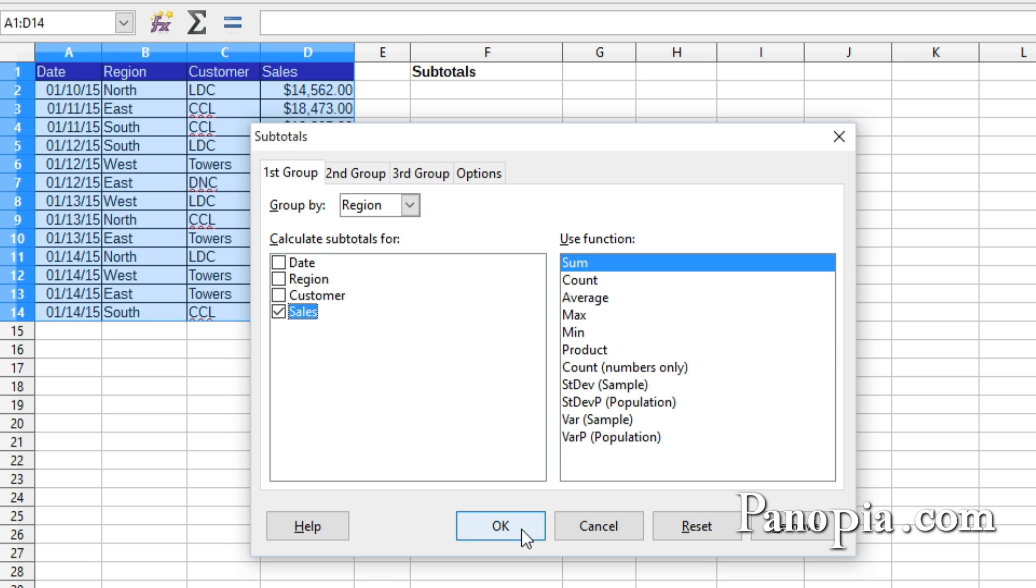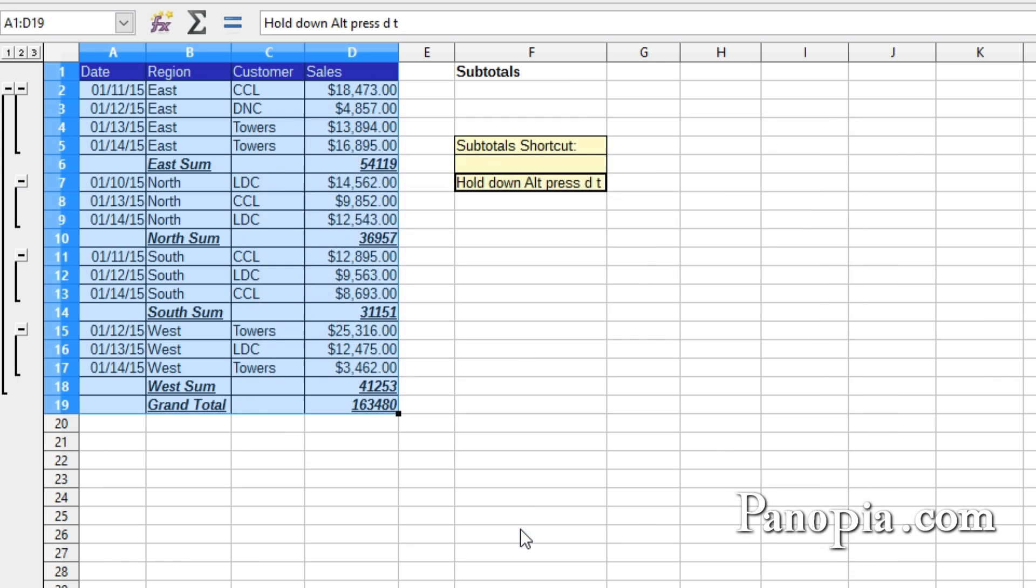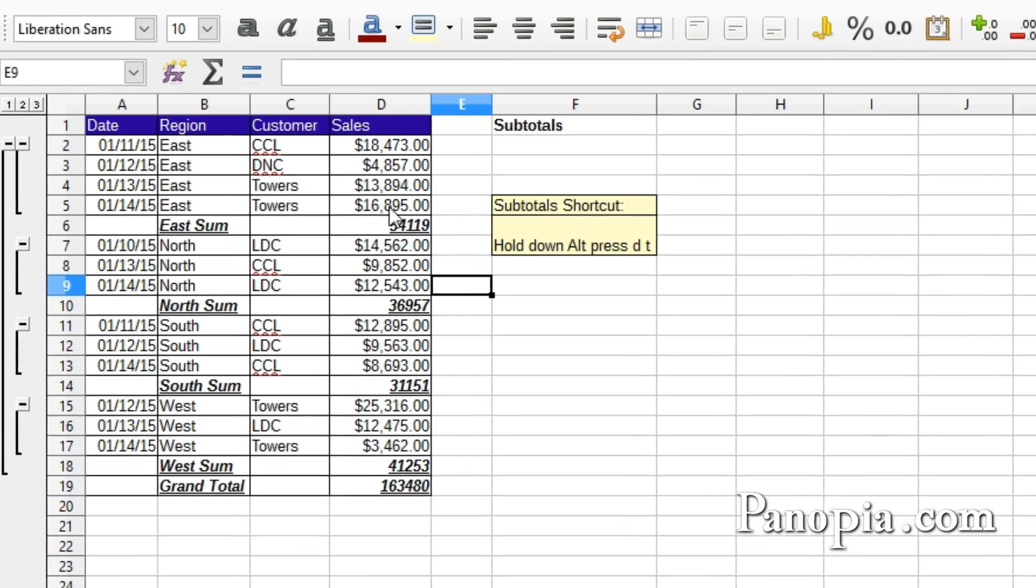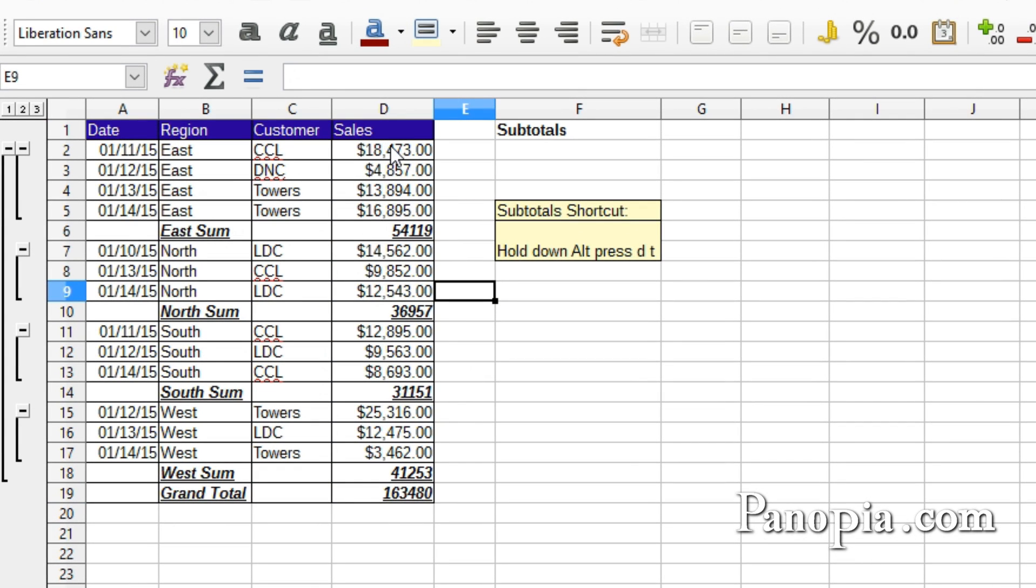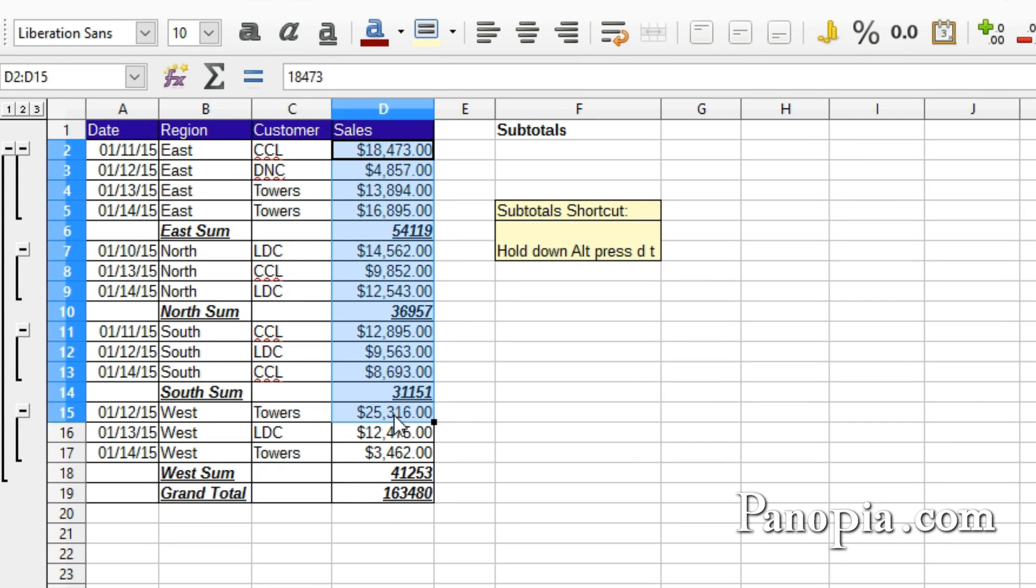Click OK. The subtotals will need formatting. Select the Sales column and press the Currency button.